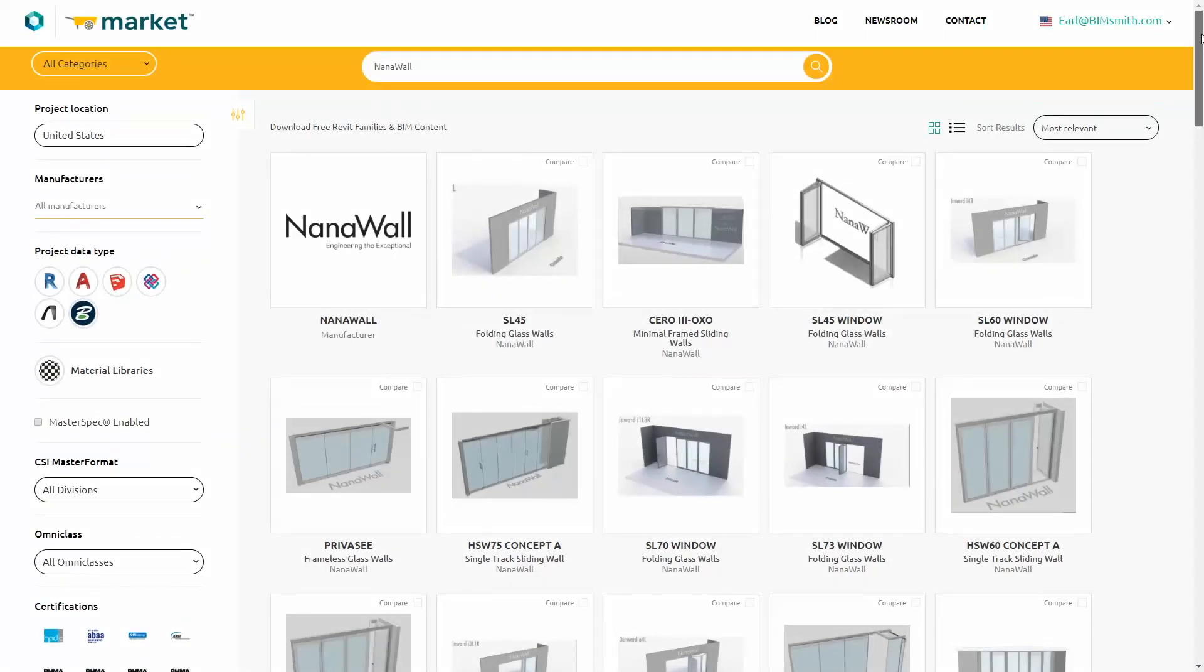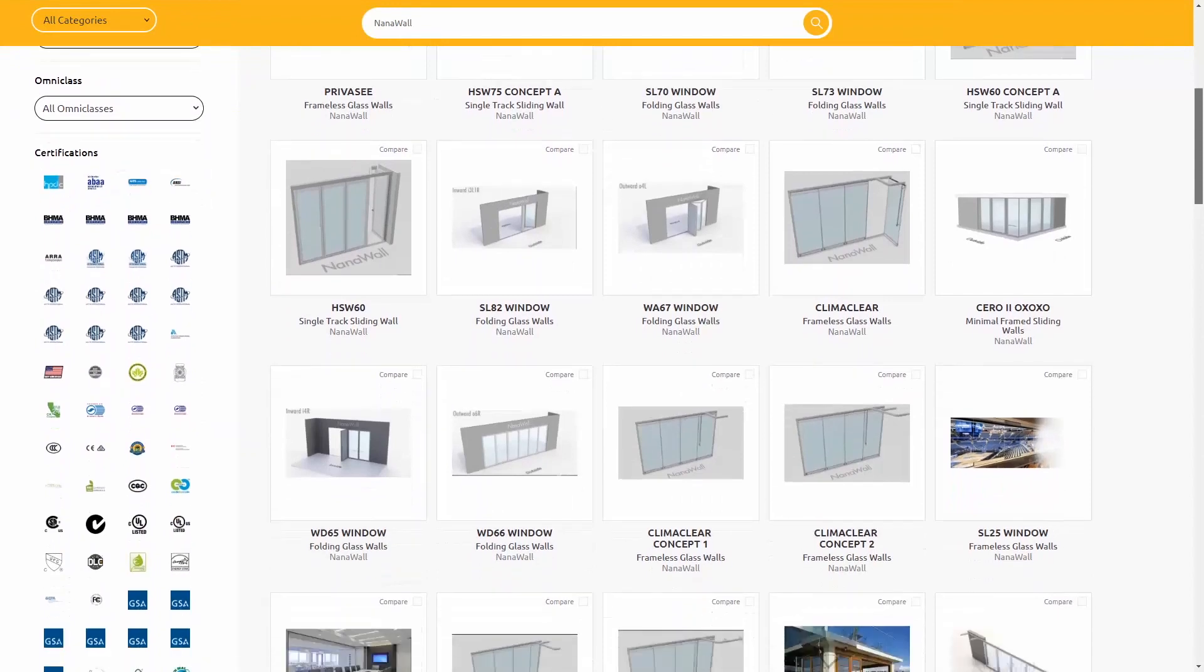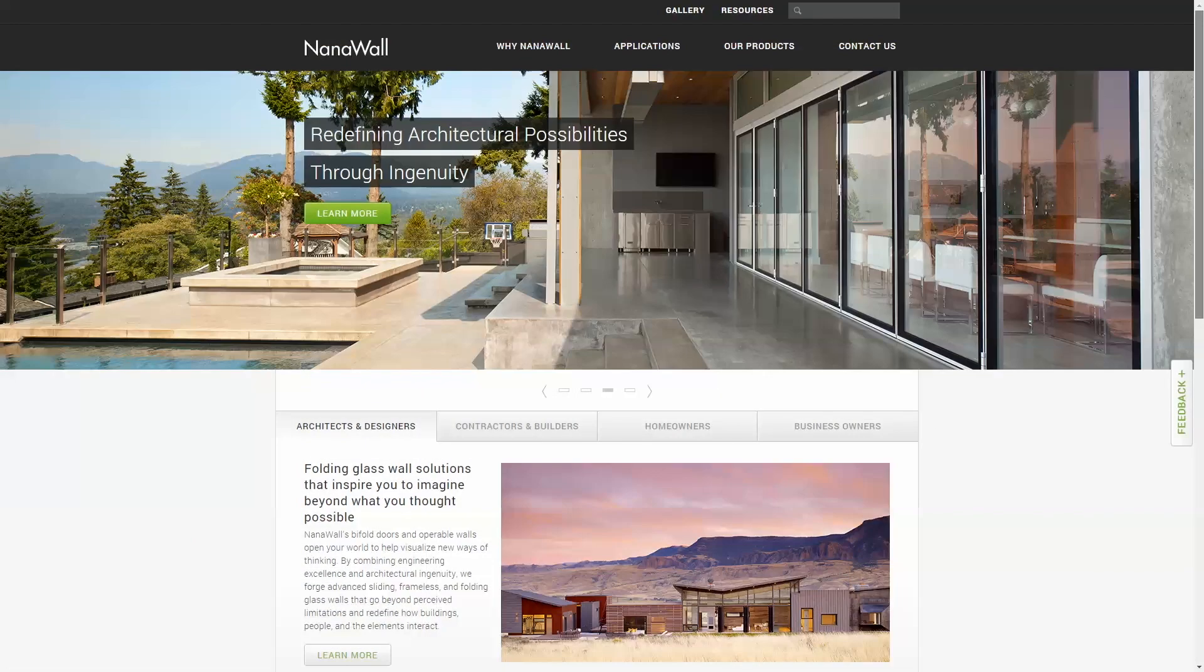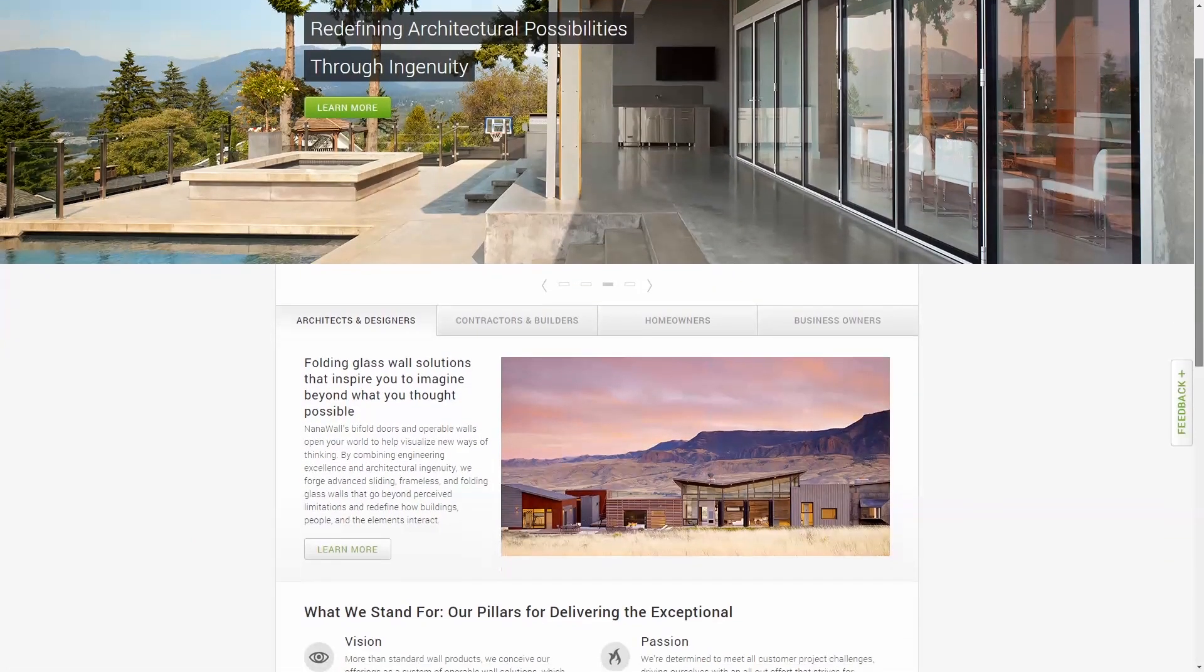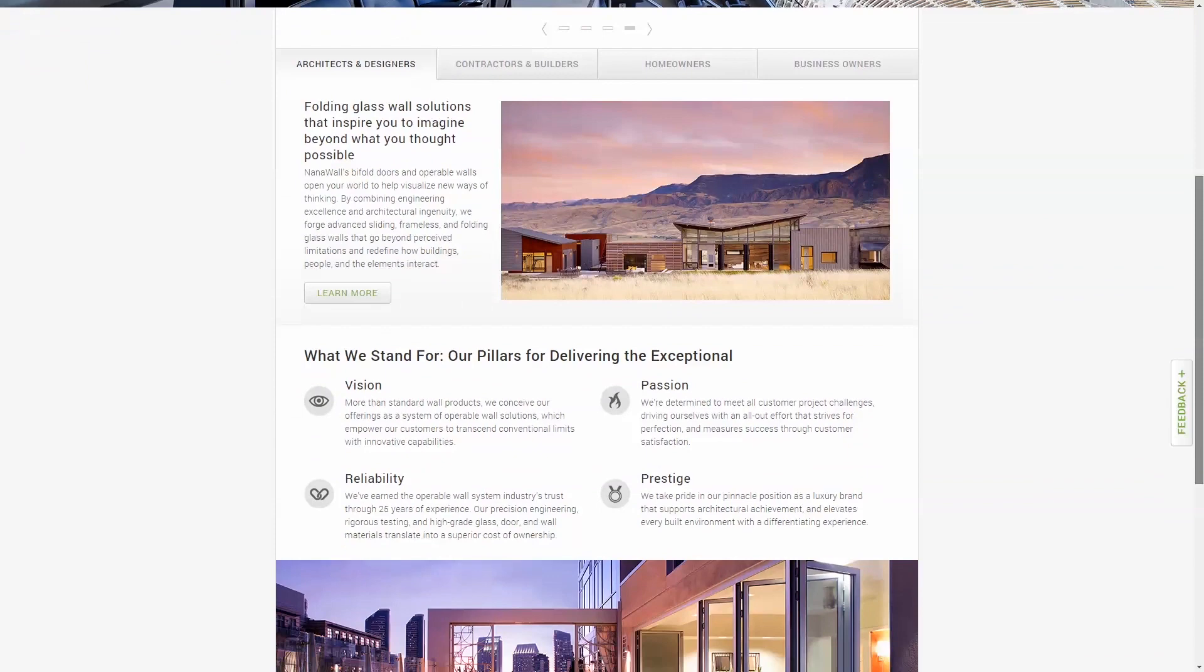Visit BIMsmith.com to download our models today. Or head to www.nanowall.com to learn more about what sets us apart.